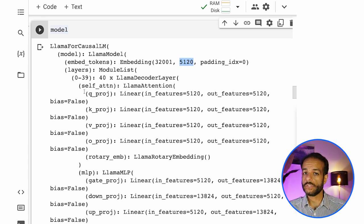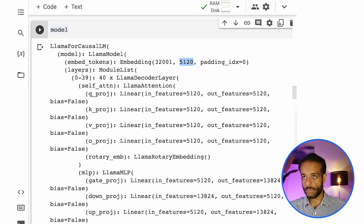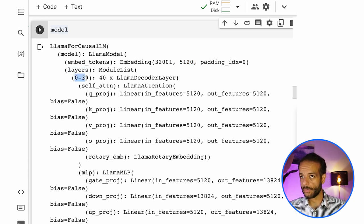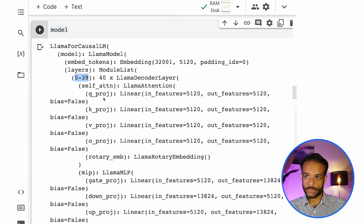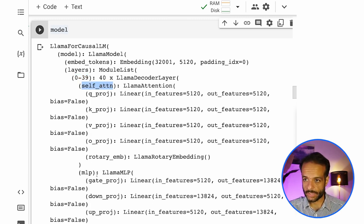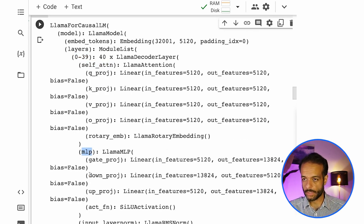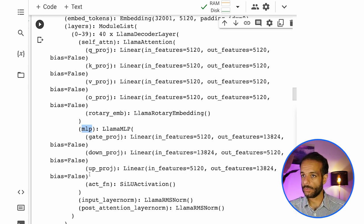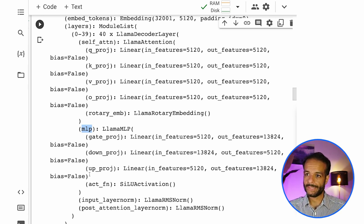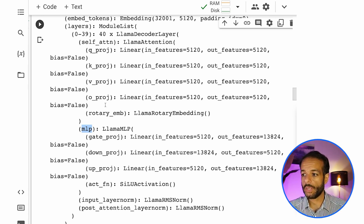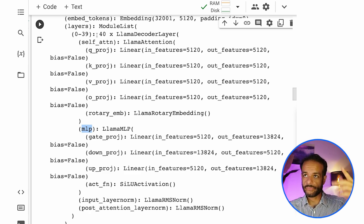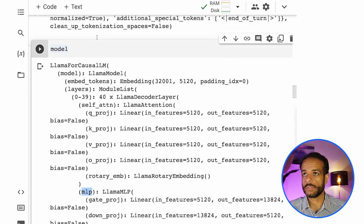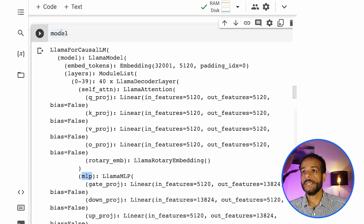And then here you can see the other layers inside the model. So layers and then about 40 layers, each of them are these self-attention and then the feed forward neural network or MLP multi-layer perceptron transformer blocks. So these are like 40 transformer blocks on top of each other.